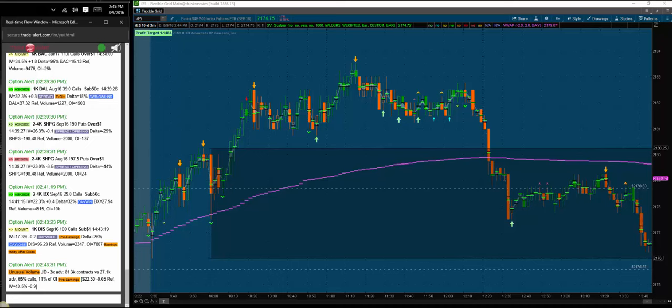Good afternoon traders, Raul from Alpha Shark. Today is Tuesday, August 9th, 2016, and today I want to show you guys how we've been trading the S&P 500 futures using our proprietary newest indicator, the SV Scalper.